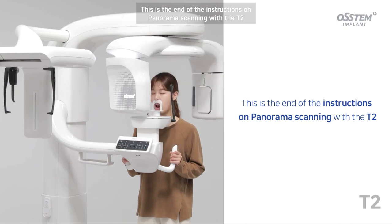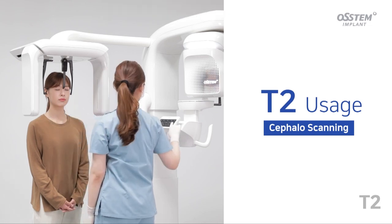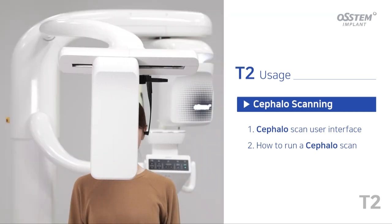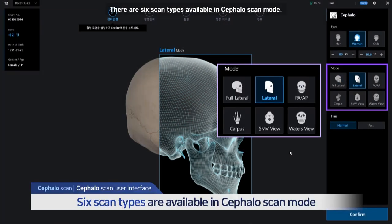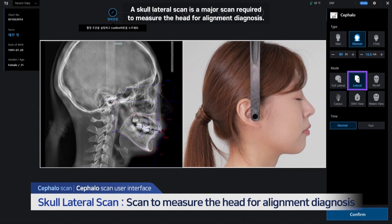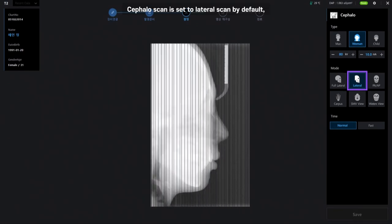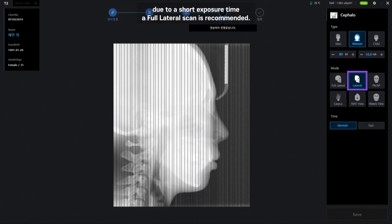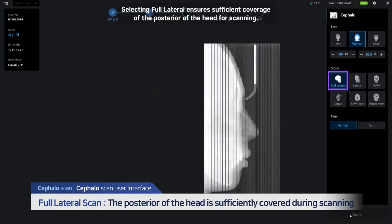This is the end of the instructions on panorama scanning with the T2. Now let me show you how to run a cephalo scan using the T2. First, the cephalo scan user interface. There are six scan types available in cephalo scan mode. A lateral scan is the major scan required to measure the head for alignment diagnosis — it helps observe any changes in the face. Cephalo scan is set to lateral scan by default. If the posterior of the head is not sufficiently covered due to a short exposure time, a full lateral scan is recommended. Selecting full lateral ensures sufficient coverage of the posterior of the head for scanning.